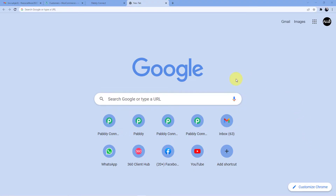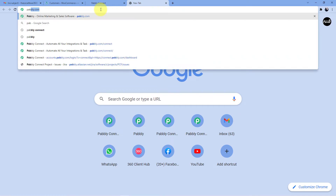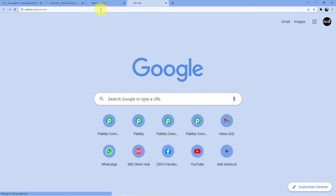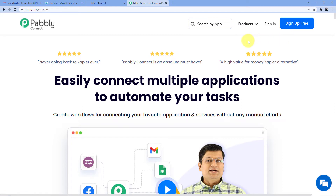Now let's go to the screen. Go to the address bar and type in pabbly.com/connect, and you'll be redirected to the page. Here you have two options: sign in or sign up. Signing up is absolutely free. If you are not a member, you can go for a free sign-up, and we are also giving you 100 free tasks every month so that you can practice the workflows we are teaching here.